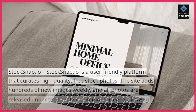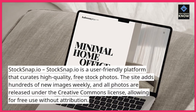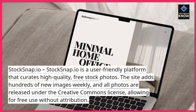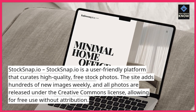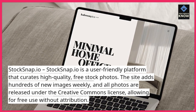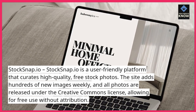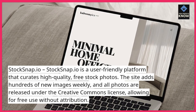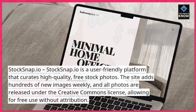StockSnap.io is a user-friendly platform that curates high-quality, free stock photos. The site adds hundreds of new images weekly, and all photos are released under the Creative Commons license, allowing for free use without attribution.